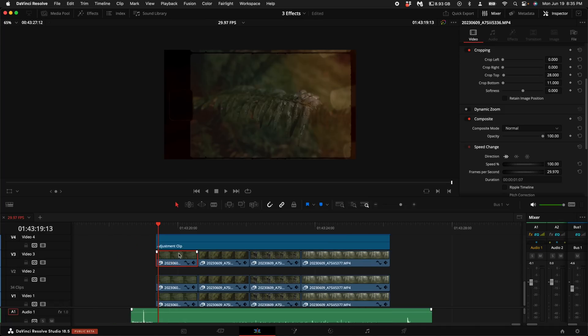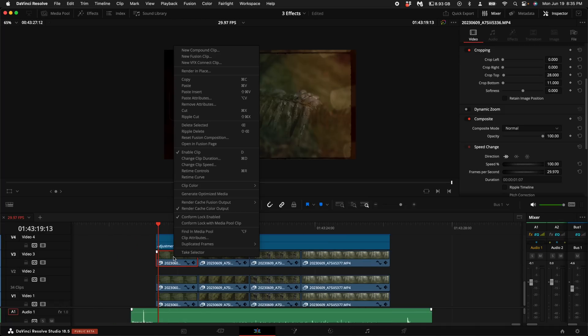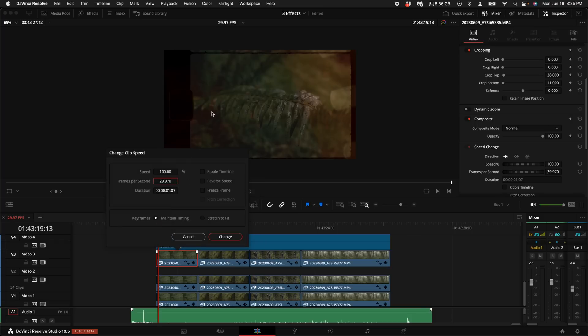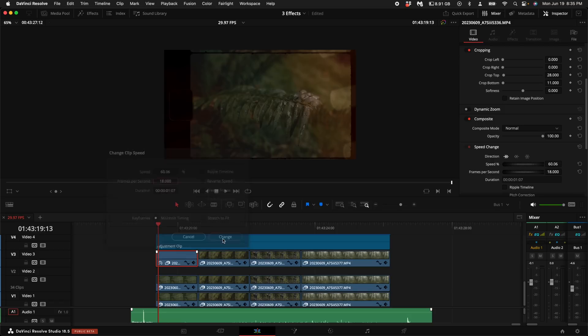Select the top left clip, right click on it and come up to change clip speed. This is a Super 8 overlay and Super 8 cameras actually filmed 18 frames per second. So go ahead and change this to 18, then select change.